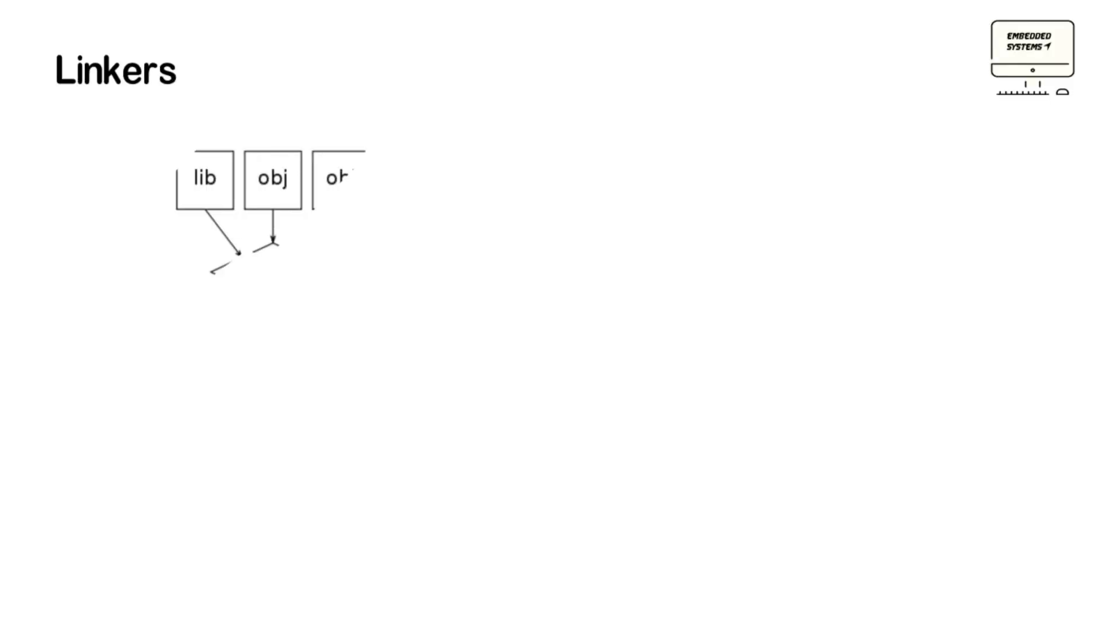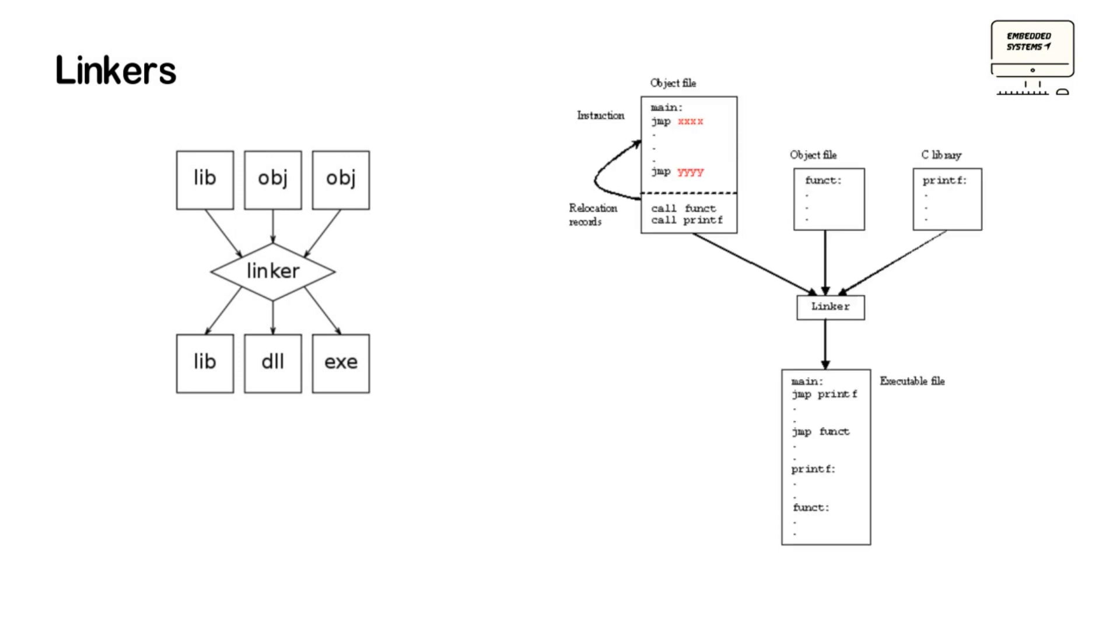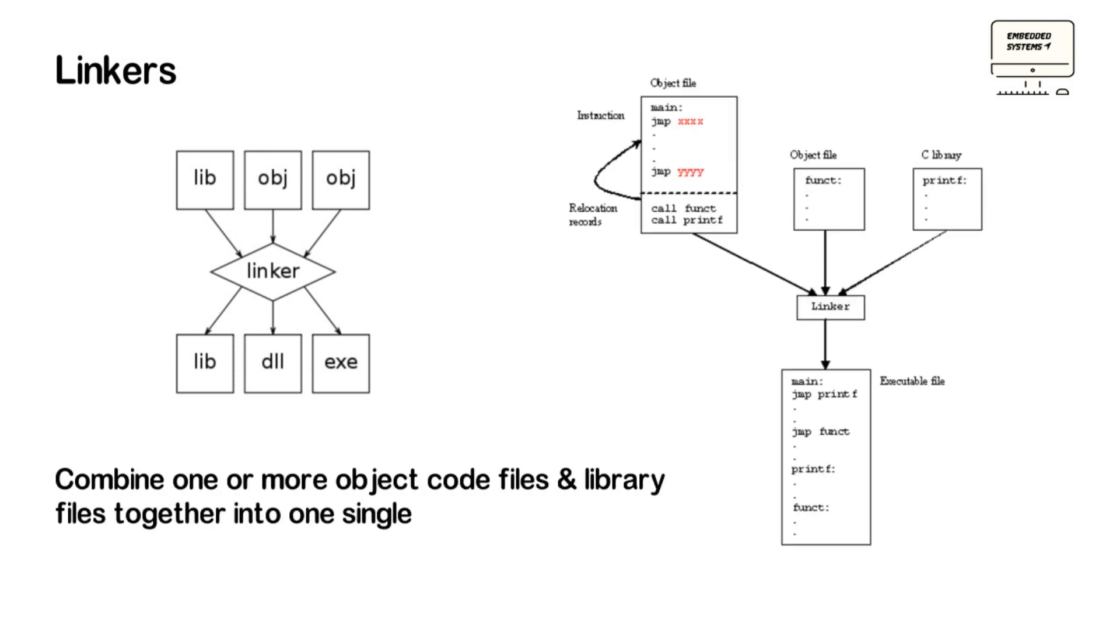Let's now talk about Linkers. It's a computer program that combines one or more object code files and libraries together into one single final program. As we know, it's important to write a large program into small parts and functions in order to make the coding easy. And these small parts in the end of course, need to be combined to one single final program which requires a Linker.